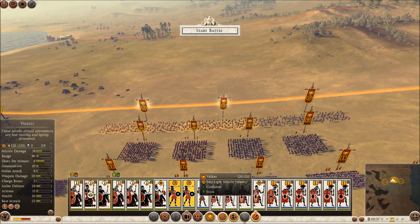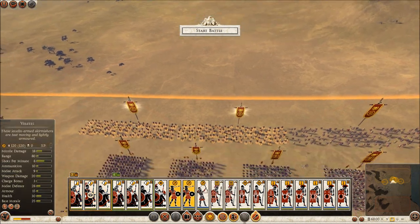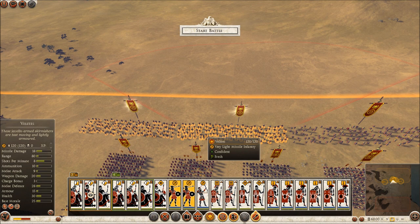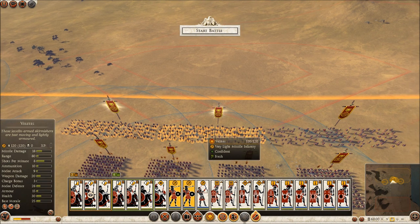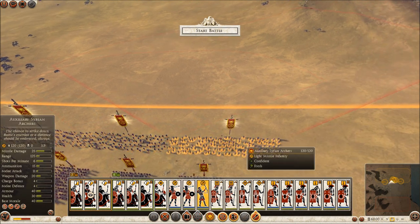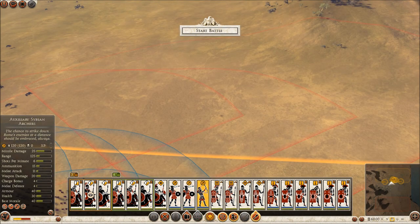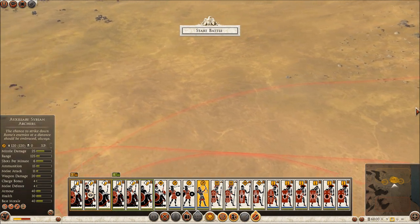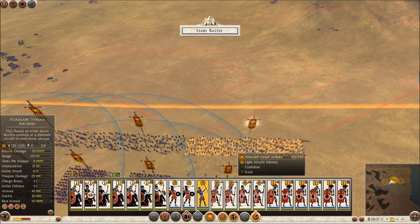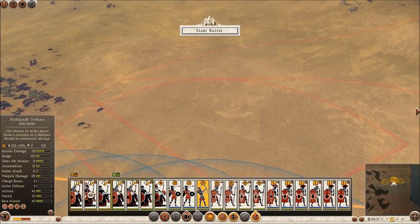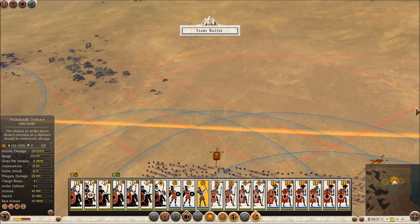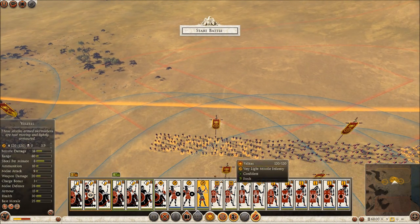When it comes to range units you have to know that these valites units have a medium range — they are throwing javelins so they cannot throw as far as a ballista unit can fire an arrow. By holding the space key you can see the red line that is the farthest, which belongs to these auxiliary Syrian archers.